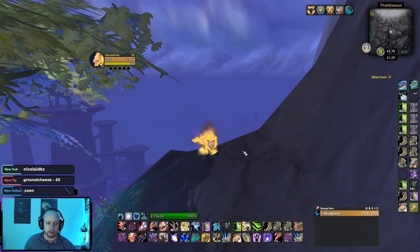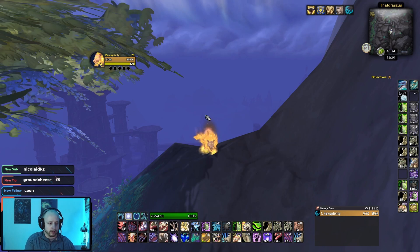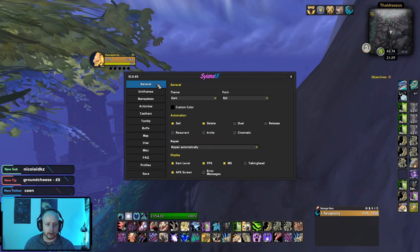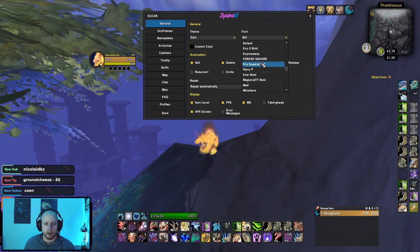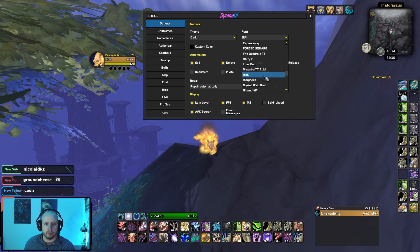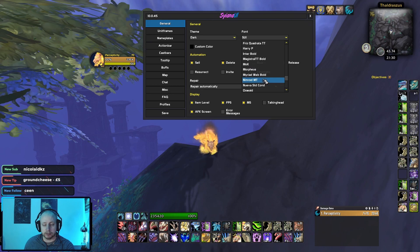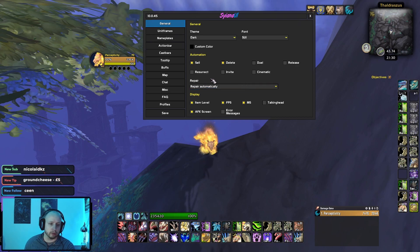I think SUI is such a good add-on — I really strongly recommend people use it. I'm going to look at my actual SUI settings now. You pull this up by going to slash SUI. In general, we have the themed dark font set to SUI, but I do actually like to change this to Minimalist. You can install other fonts too — I have a video in the Discord that shows how to install fonts, which works the same for any version of World of Warcraft.